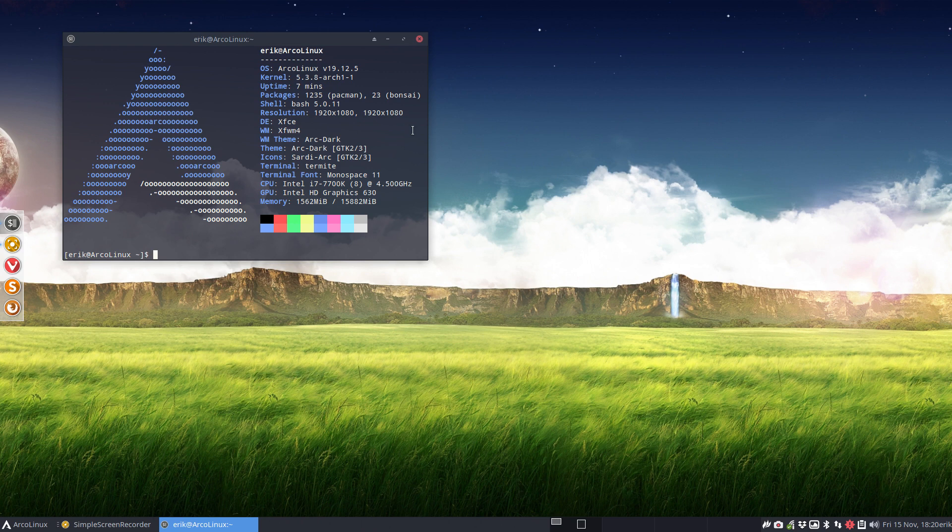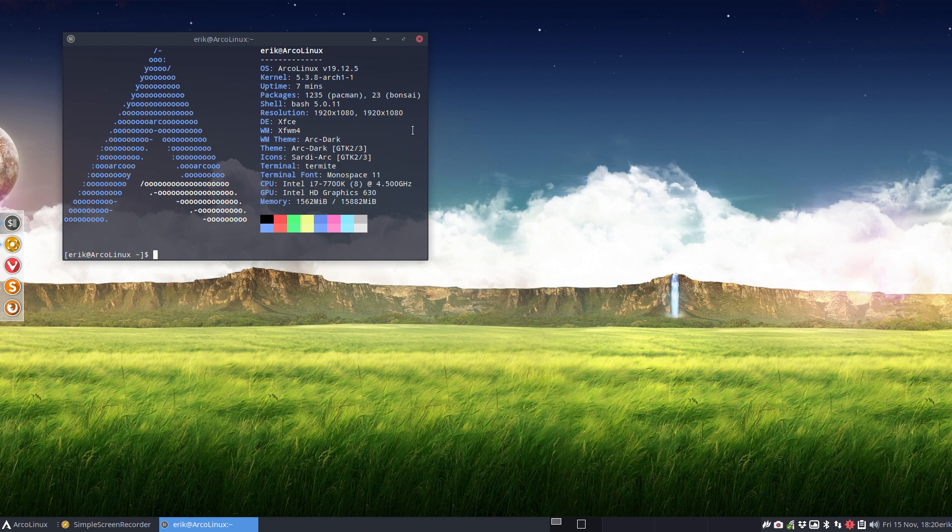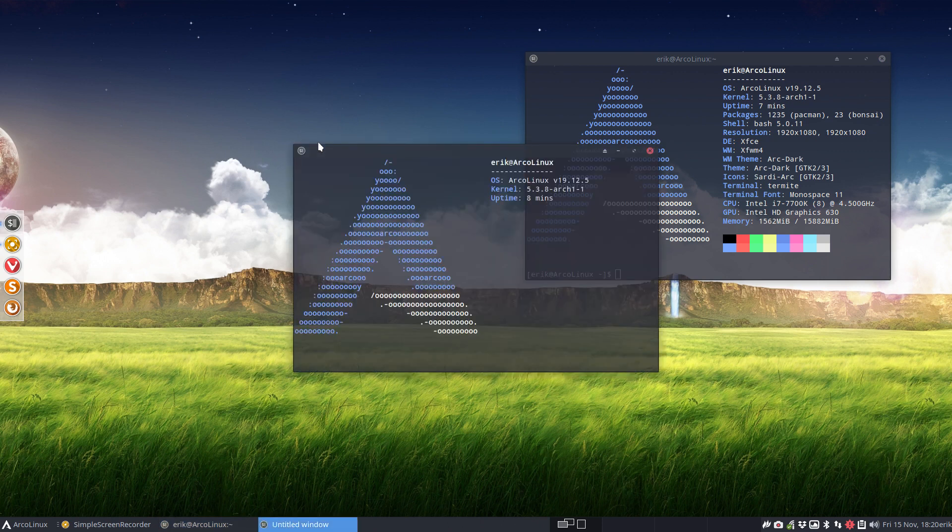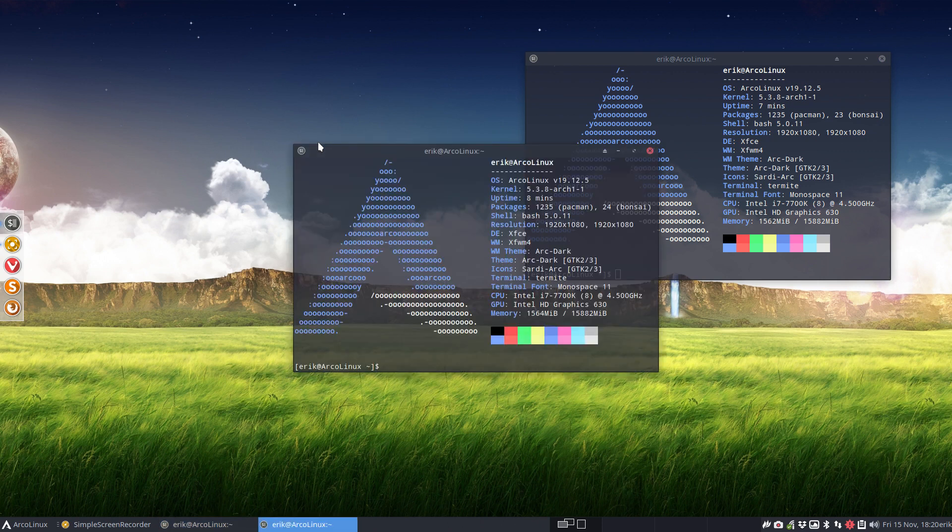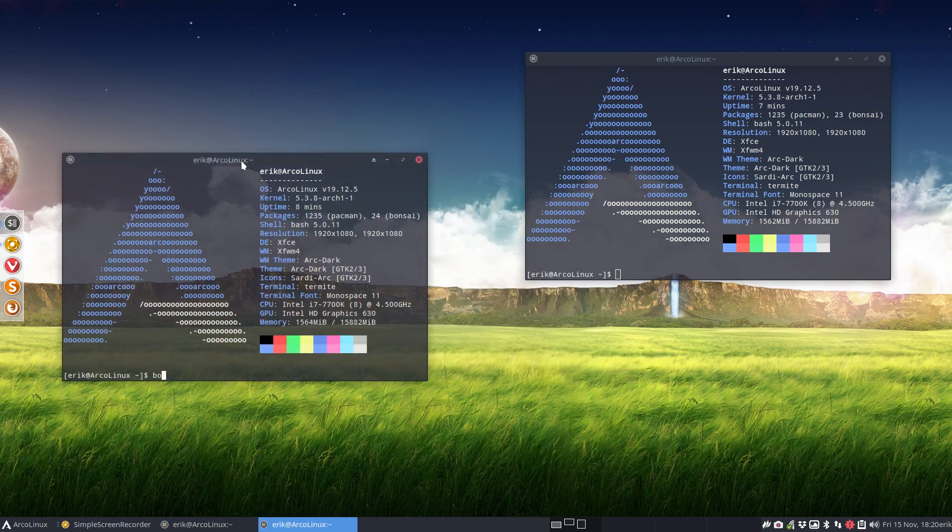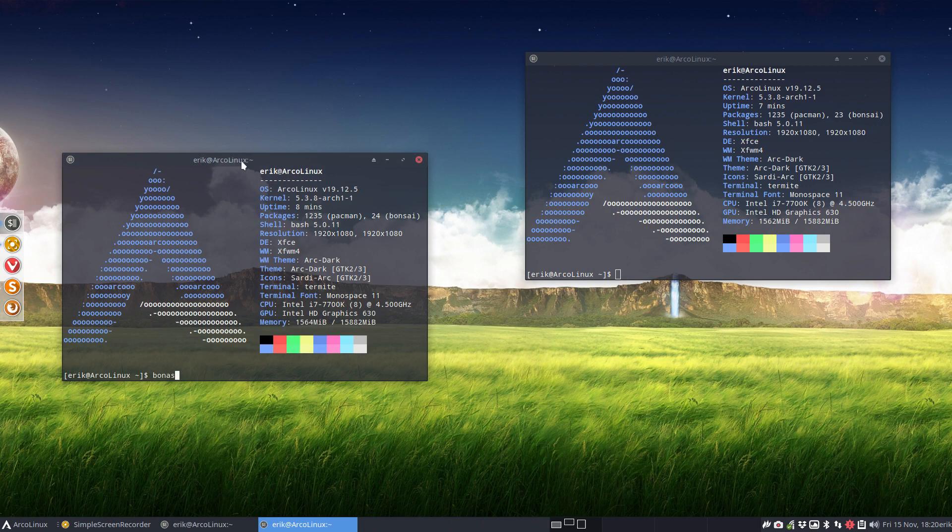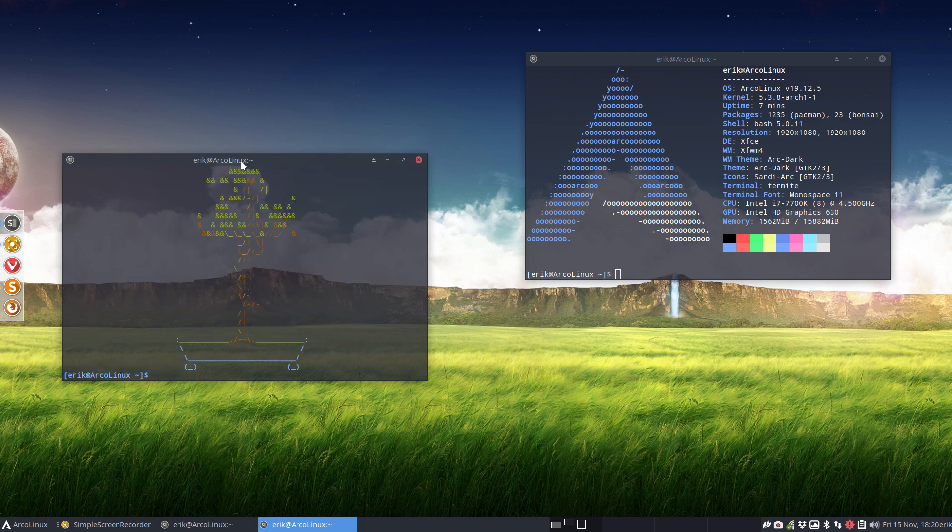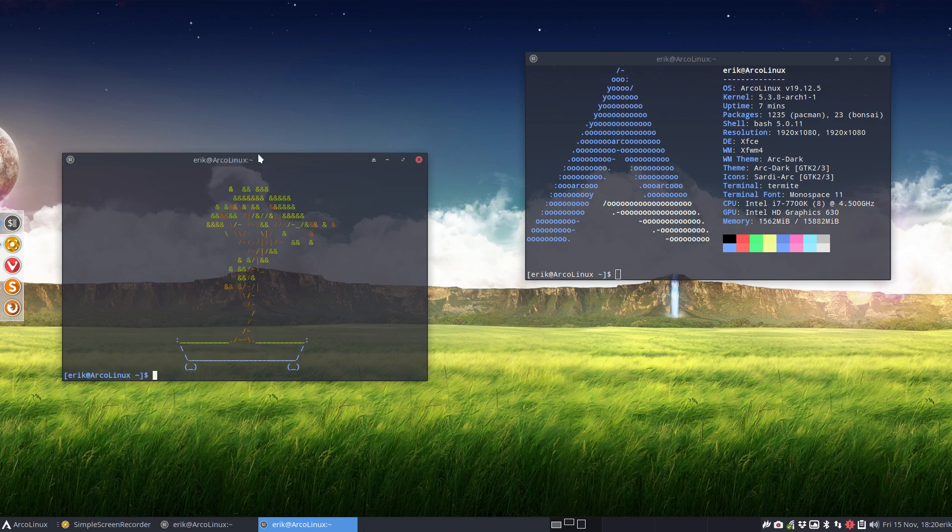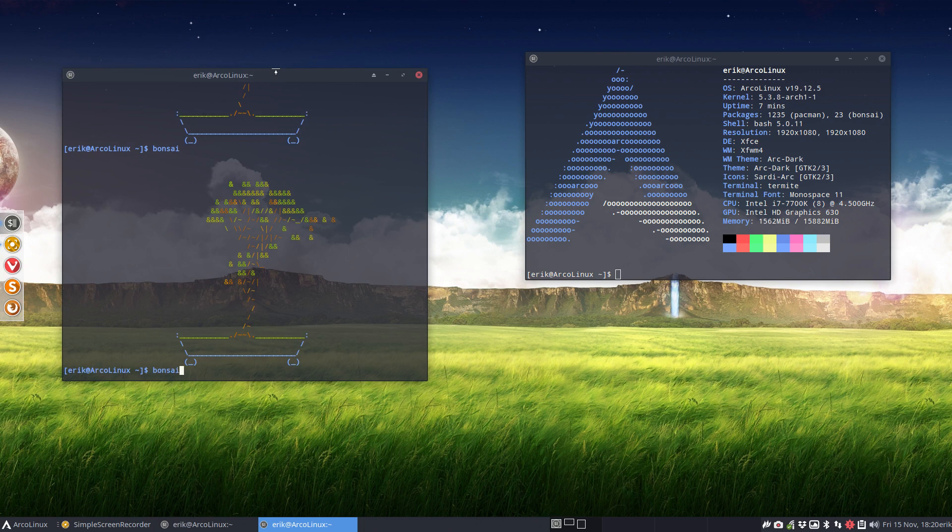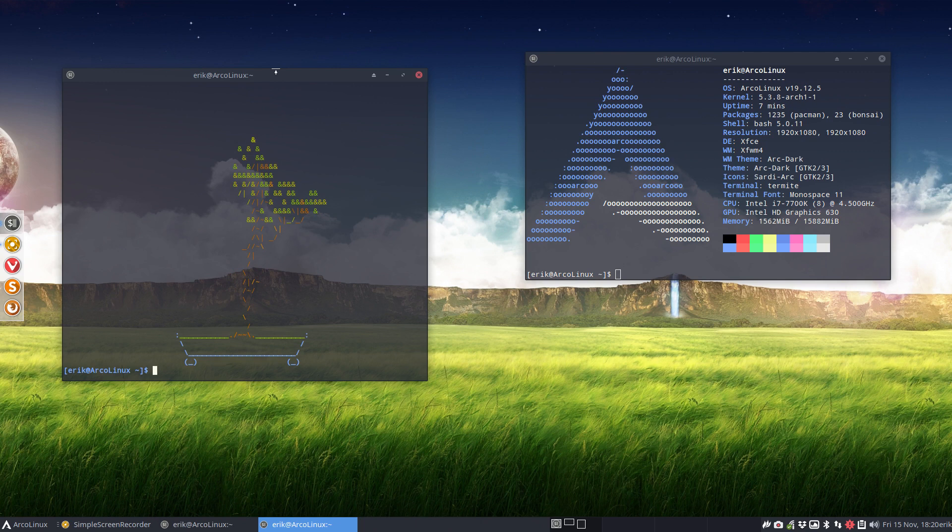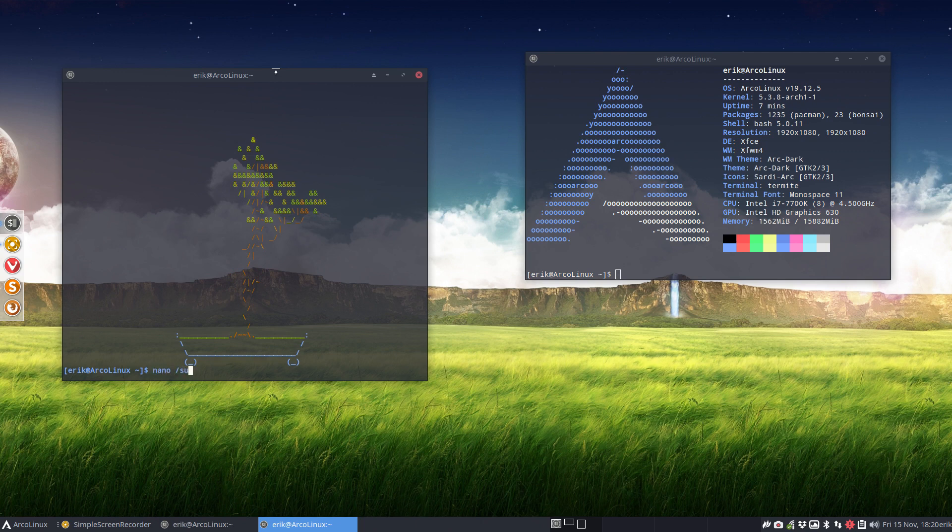The developer from neofetch gave a Linux operating system support and the Linux operating system is called bonsai. What happens is we have a beautiful little script that's called bonsai and you can keep running it and it's going to grow each time a tree. If you run this thing it's going to grow each time a new tree.